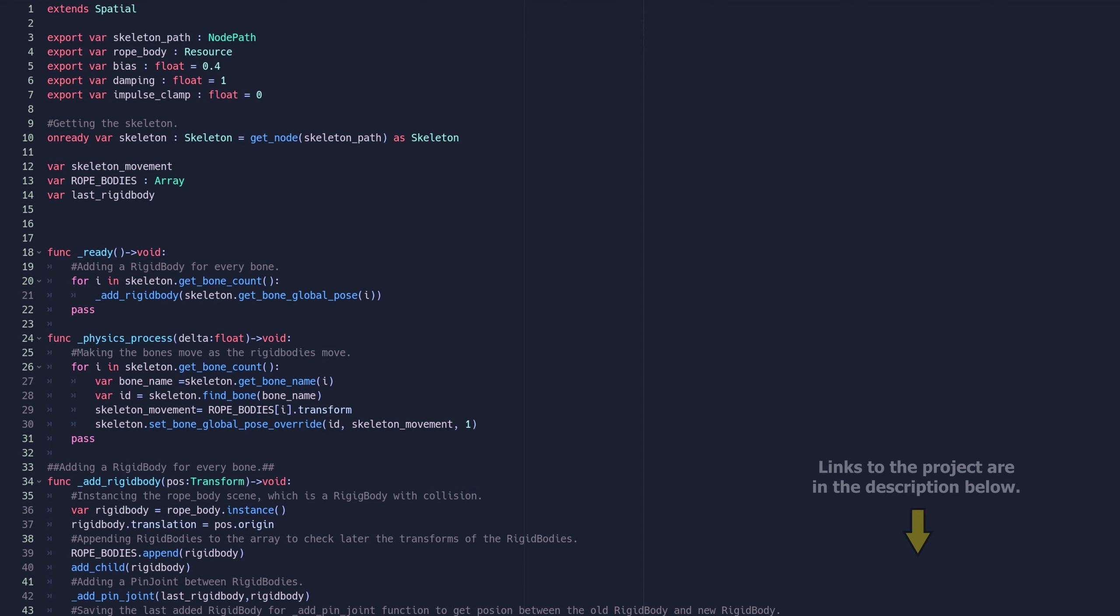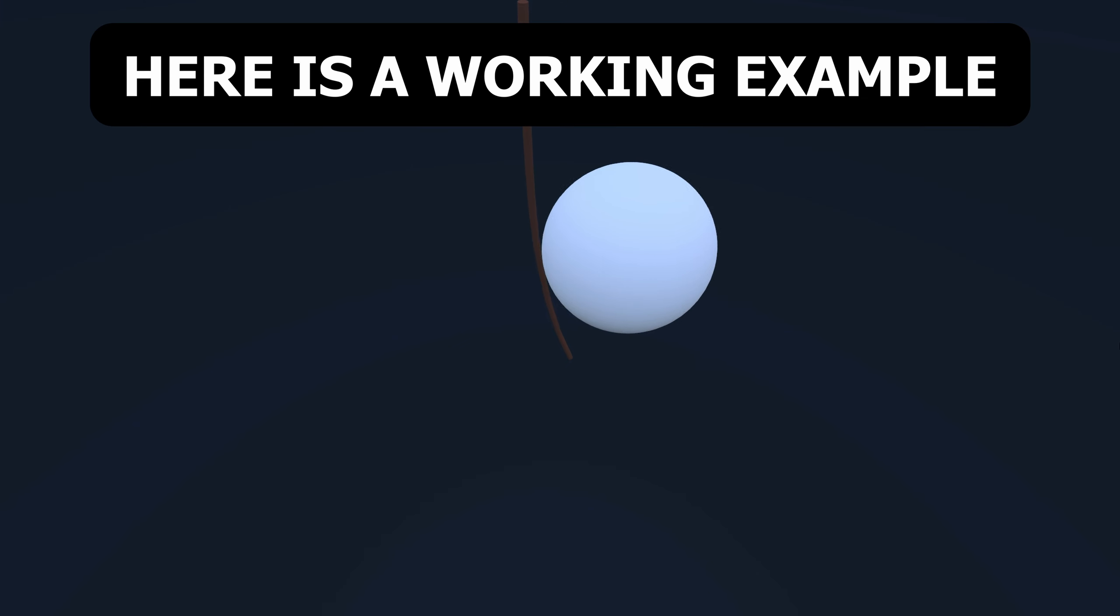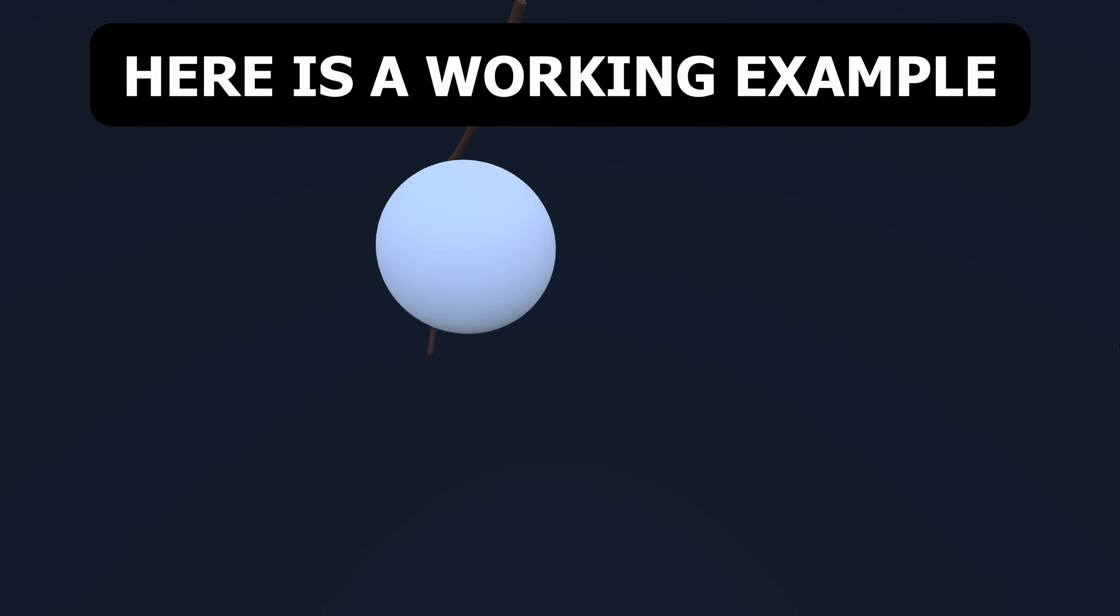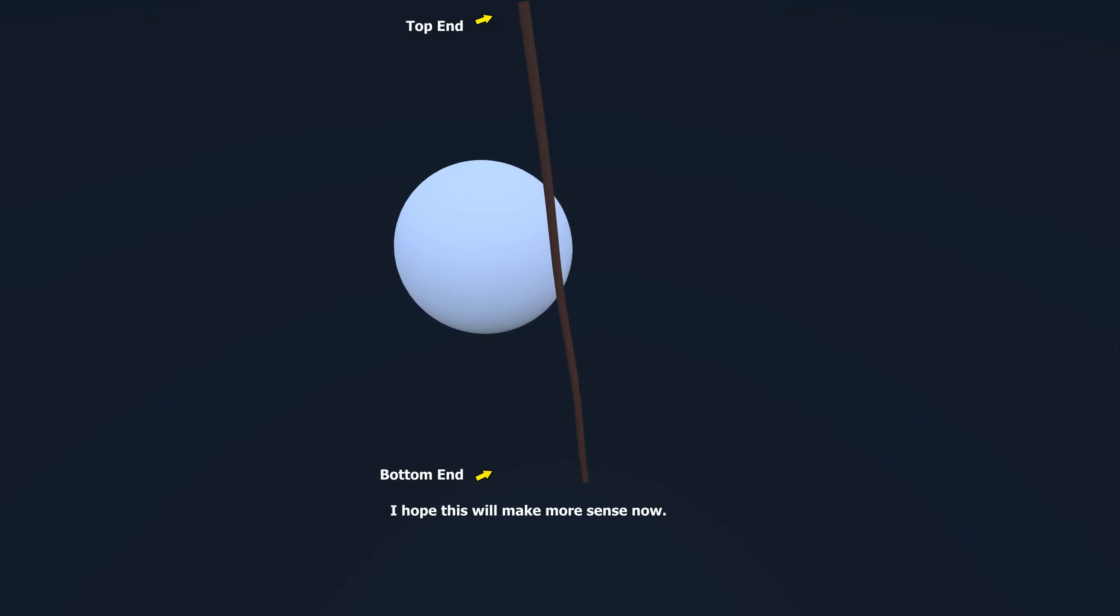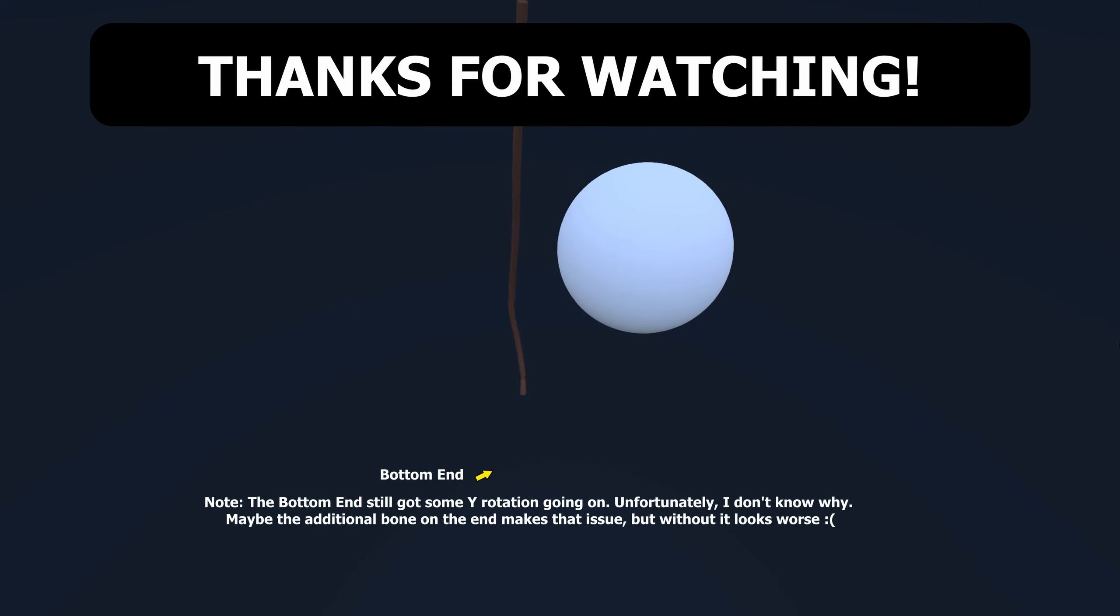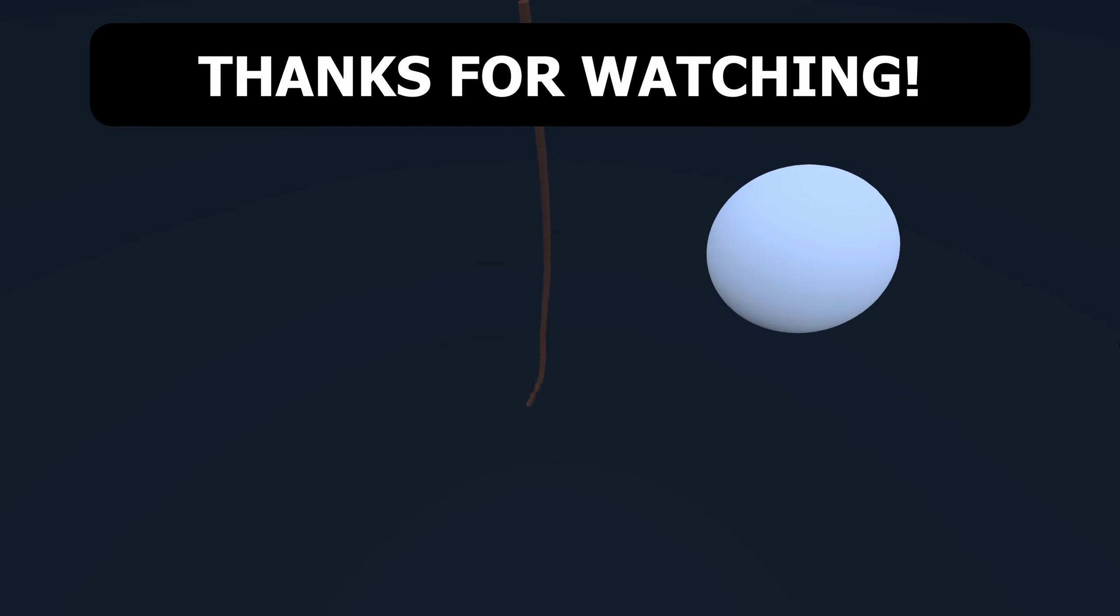And voila, here is the rope script for you. I hope you enjoyed this tutorial. Thank you.